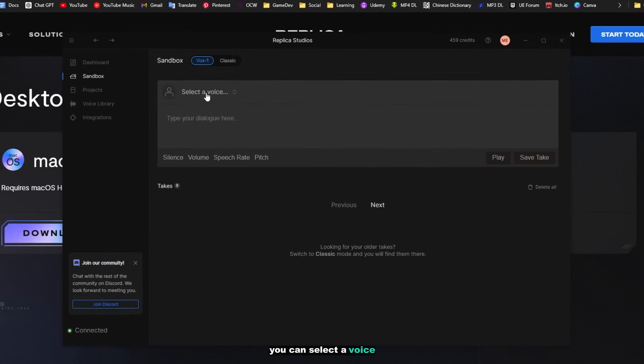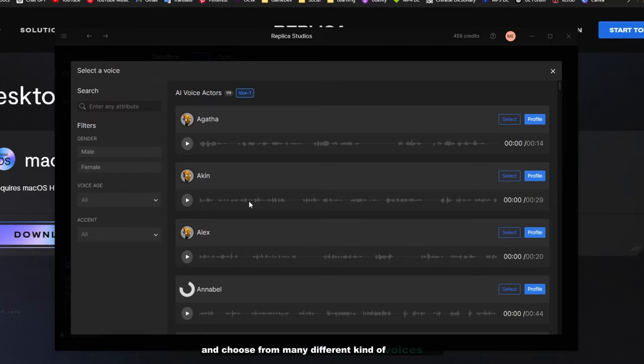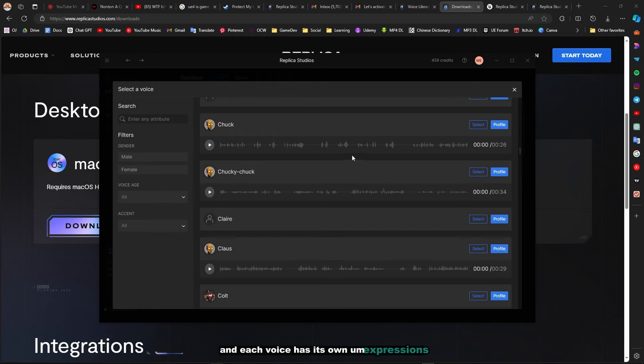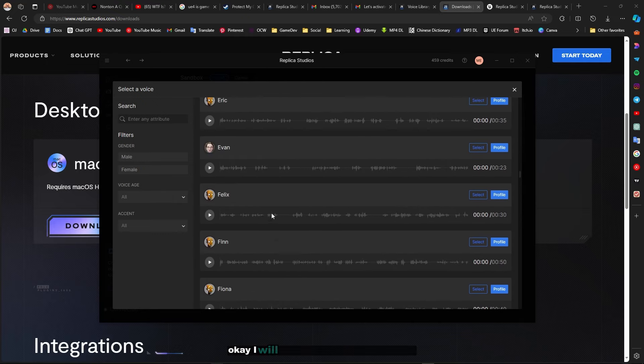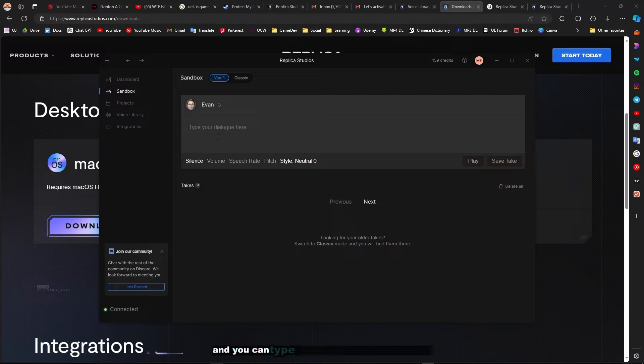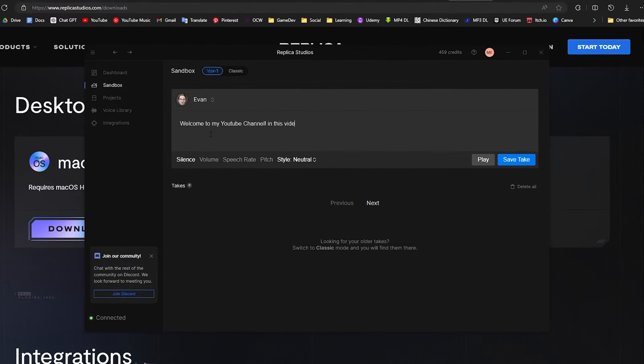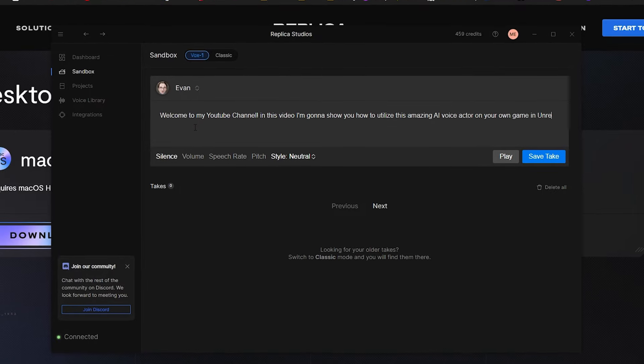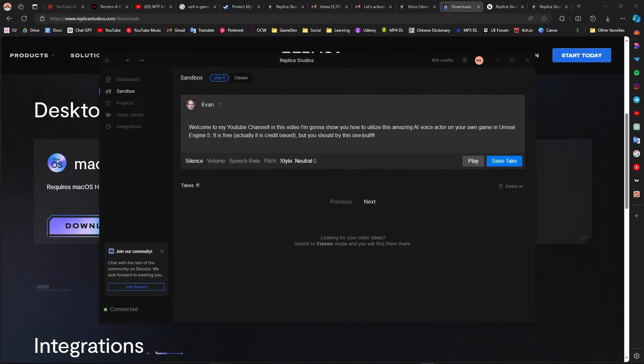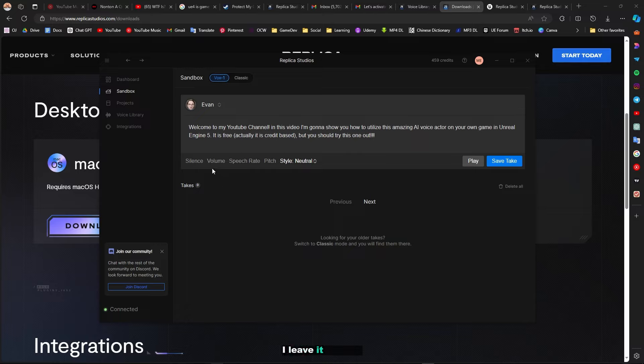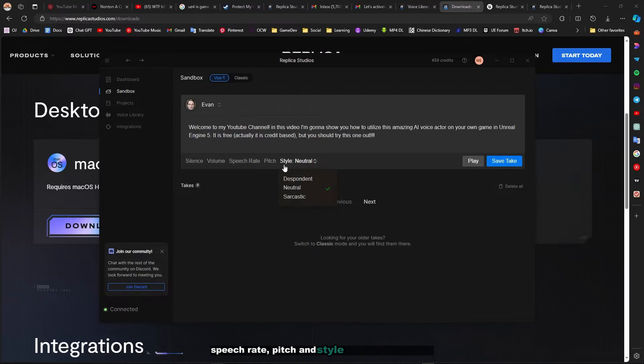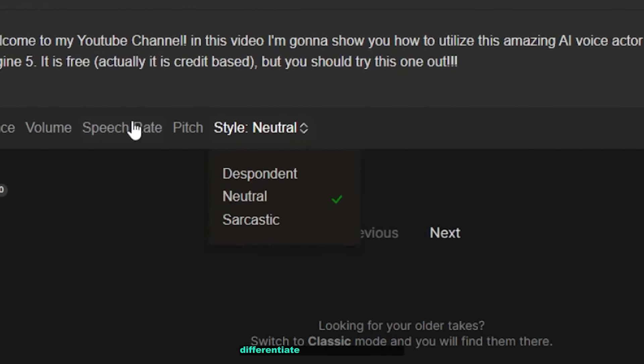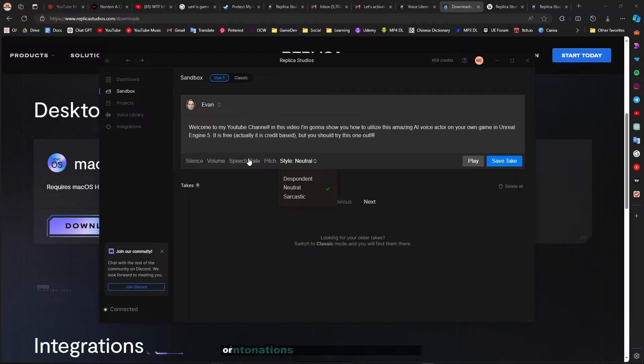You can select a voice and choose from many different kinds of voices. Each voice has its own expressions. I will choose Evan for now and you can type your dialogue here. Here you can choose the silence between each sentence, I'll leave it at zero. You can also set the volume, speech rate, pitch, and style. This is what differentiates Replica Studios from other AI voice actors. You can choose between different styles of expressions or intonations. I will choose sarcastic for now.